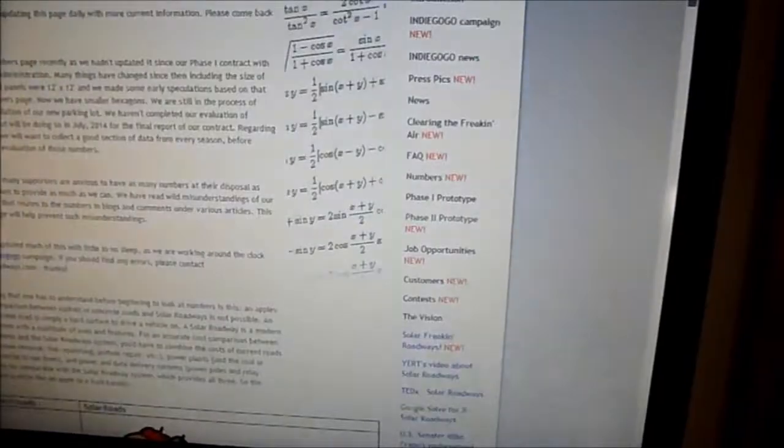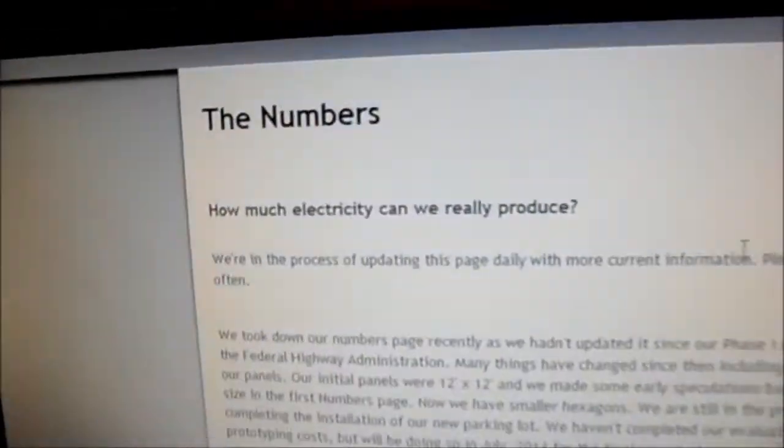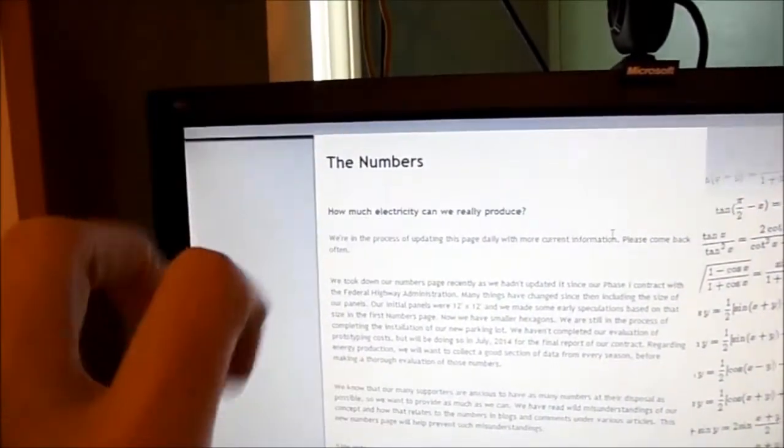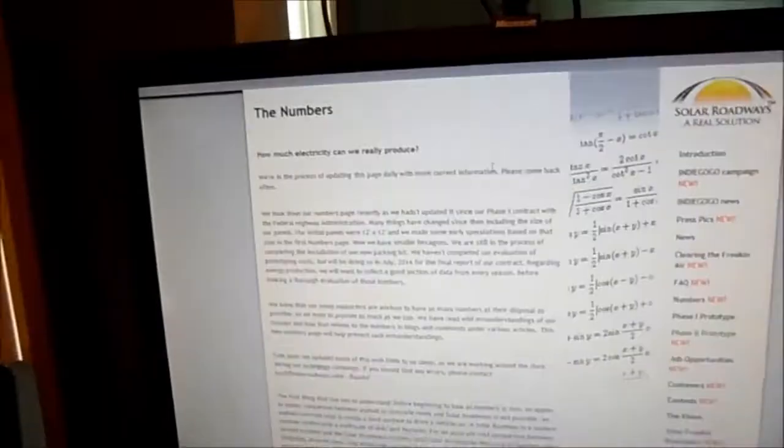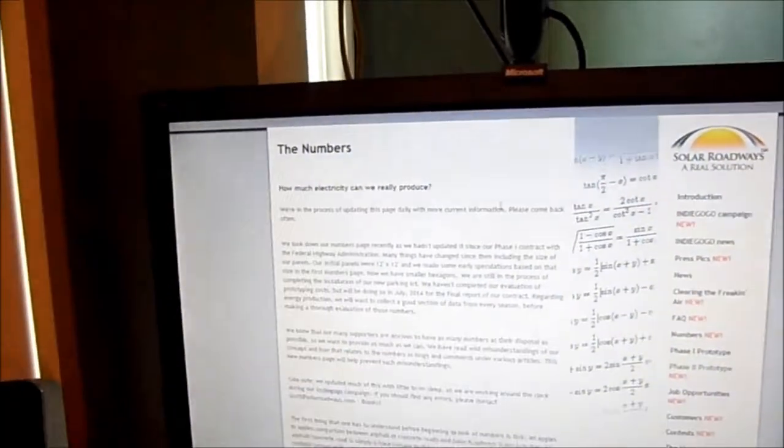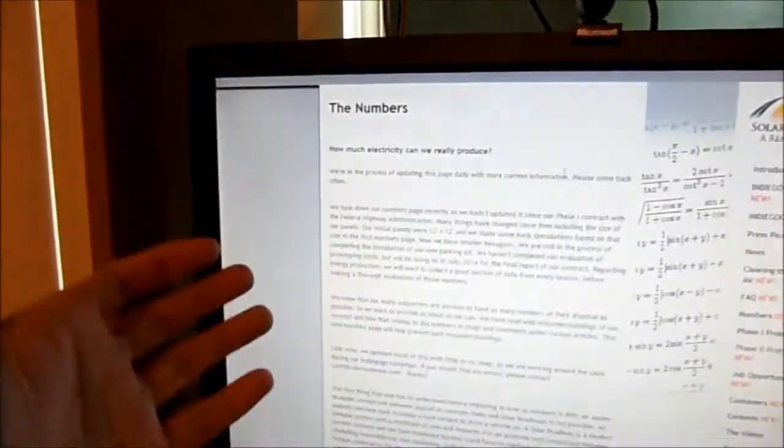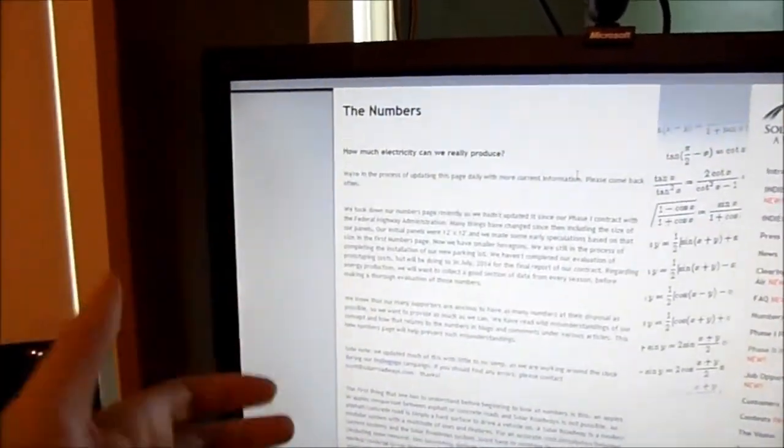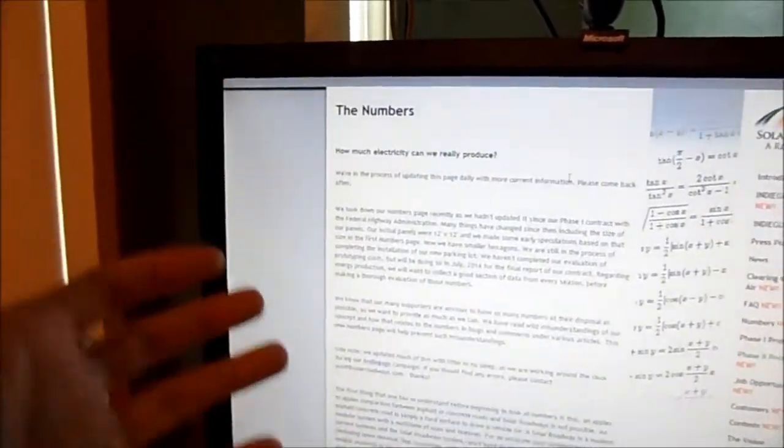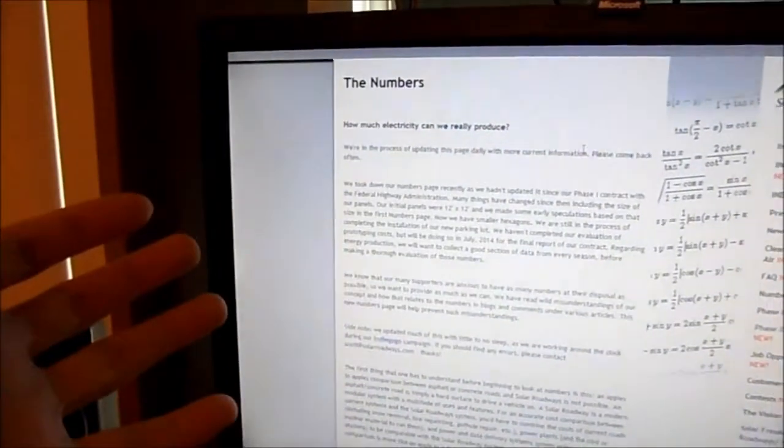Let me get this straight. They have a whole page dedicated to the numbers, but not a single reference to the cost of these Solar Roadway panels.